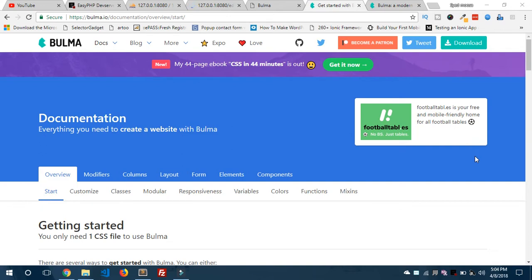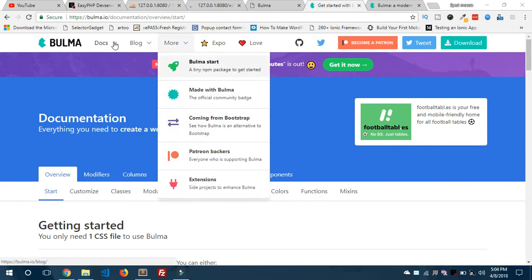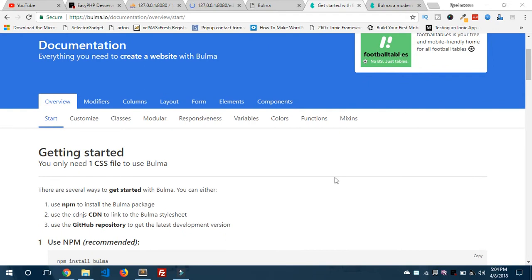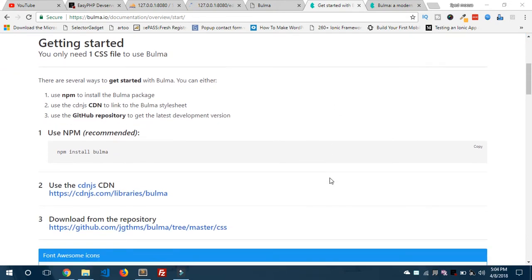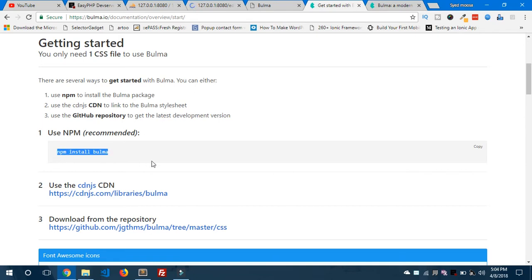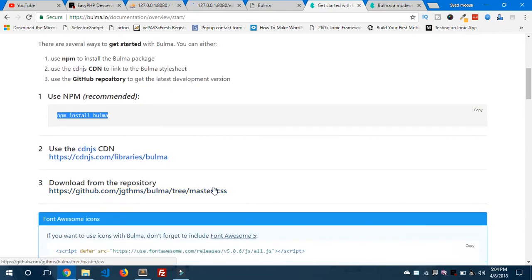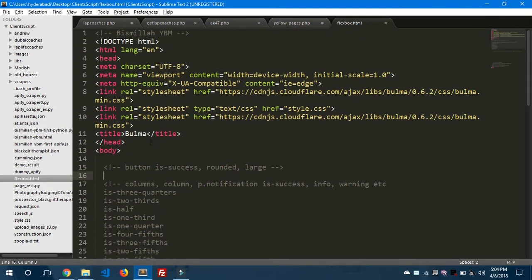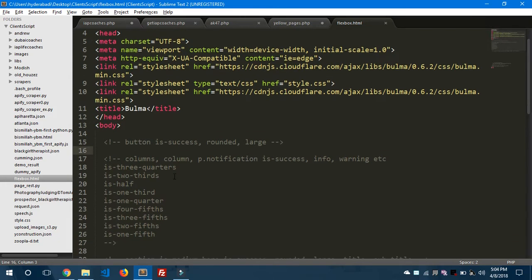Let's jump to the documentation at bulma.io. You can see the installation process — you need to run an npm command in your terminal, or if you want to use a CDN link, you can grab it from there. I've taken the CDN link and pasted it into my HTML file — you can see the minified version of Bulma included.